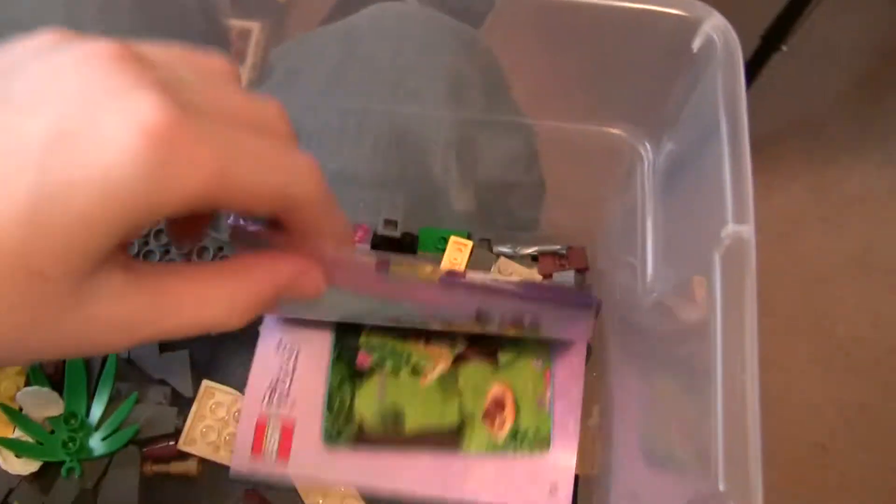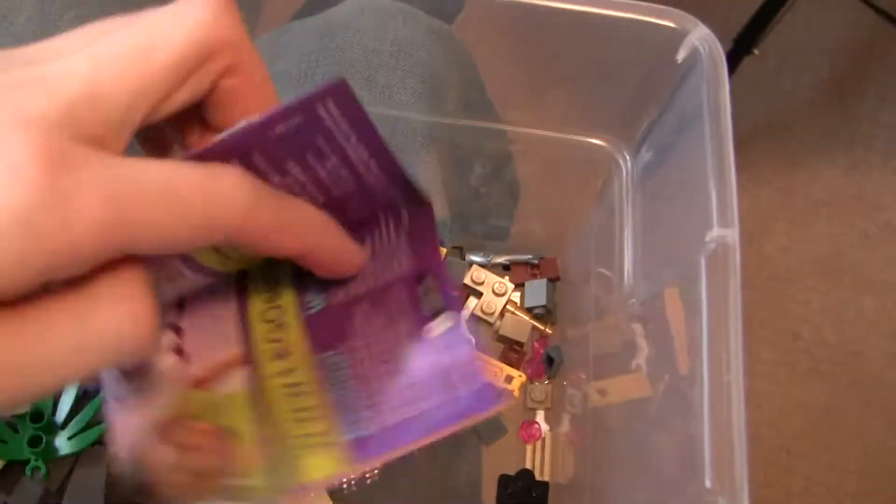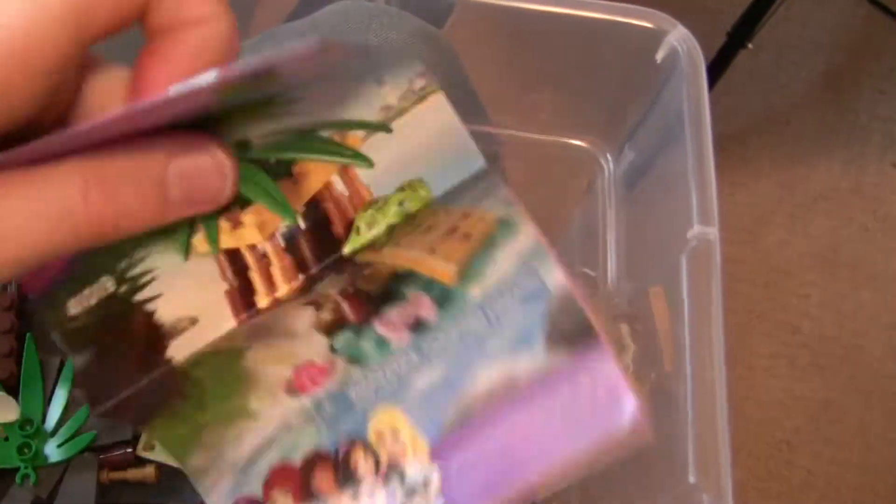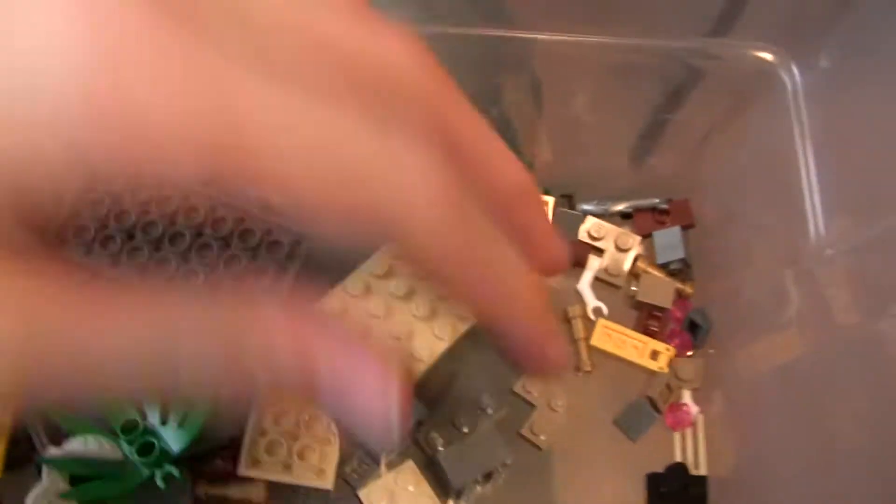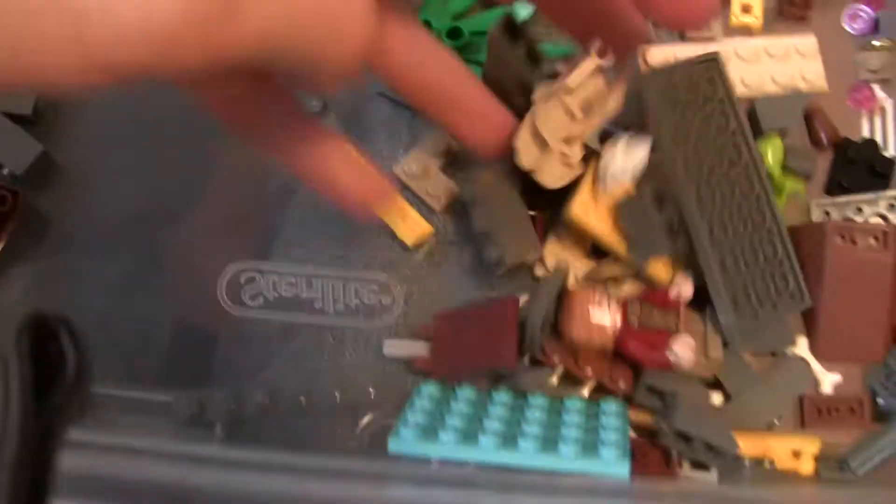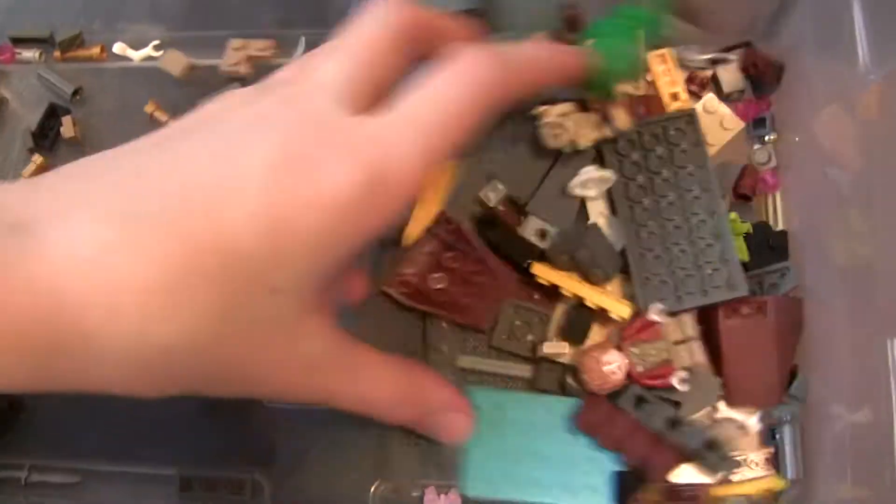But she gave me a Lego Friends set, just kind of as a joke, because it's Valentine's Day. It was like this series one kind of thing. And then she gave me, like, there was a Hobbit battle pack that she recognized that had some good sloping parts. So I'm glad she recognized that. But here's what I got.